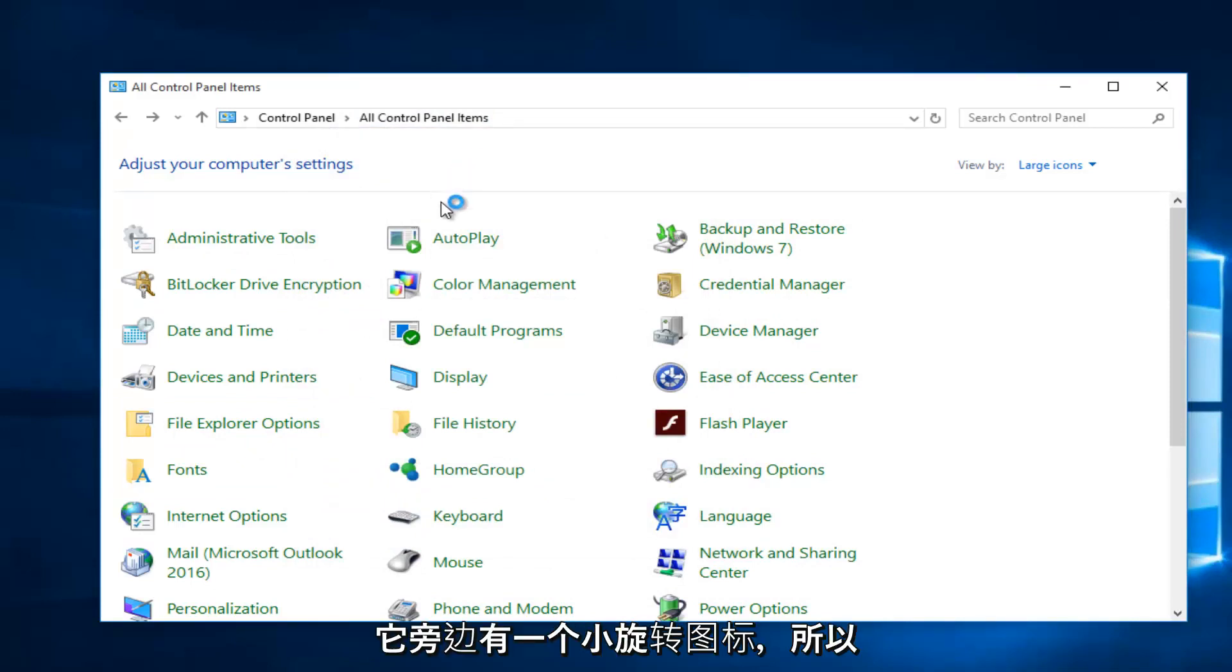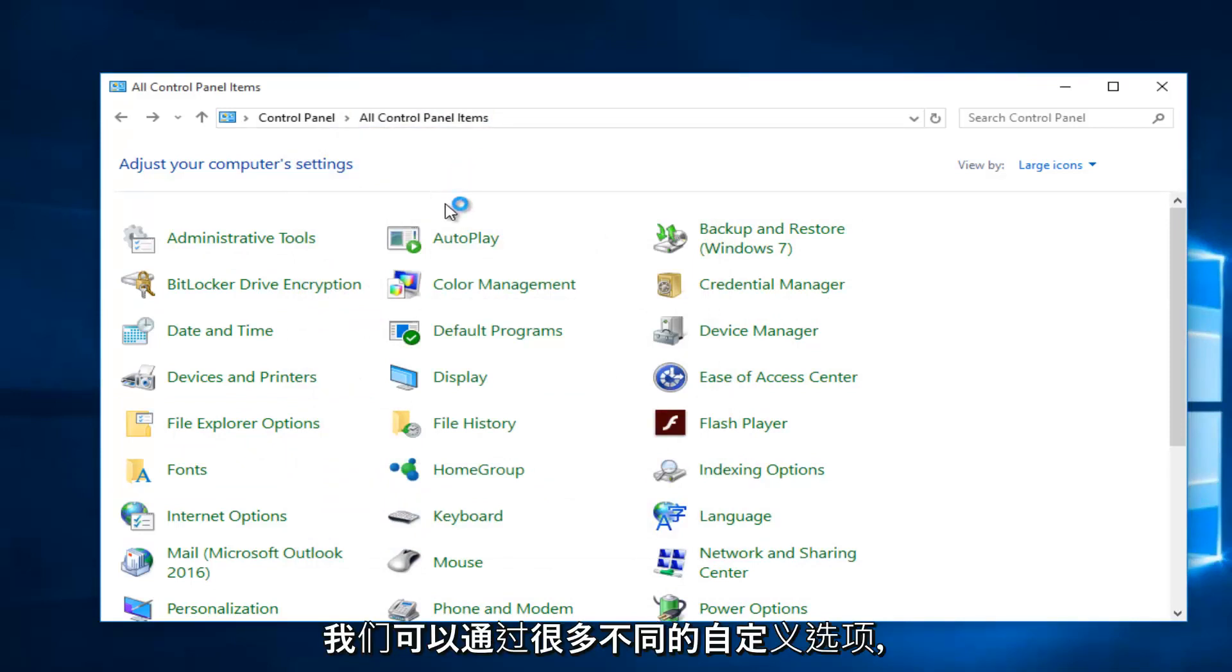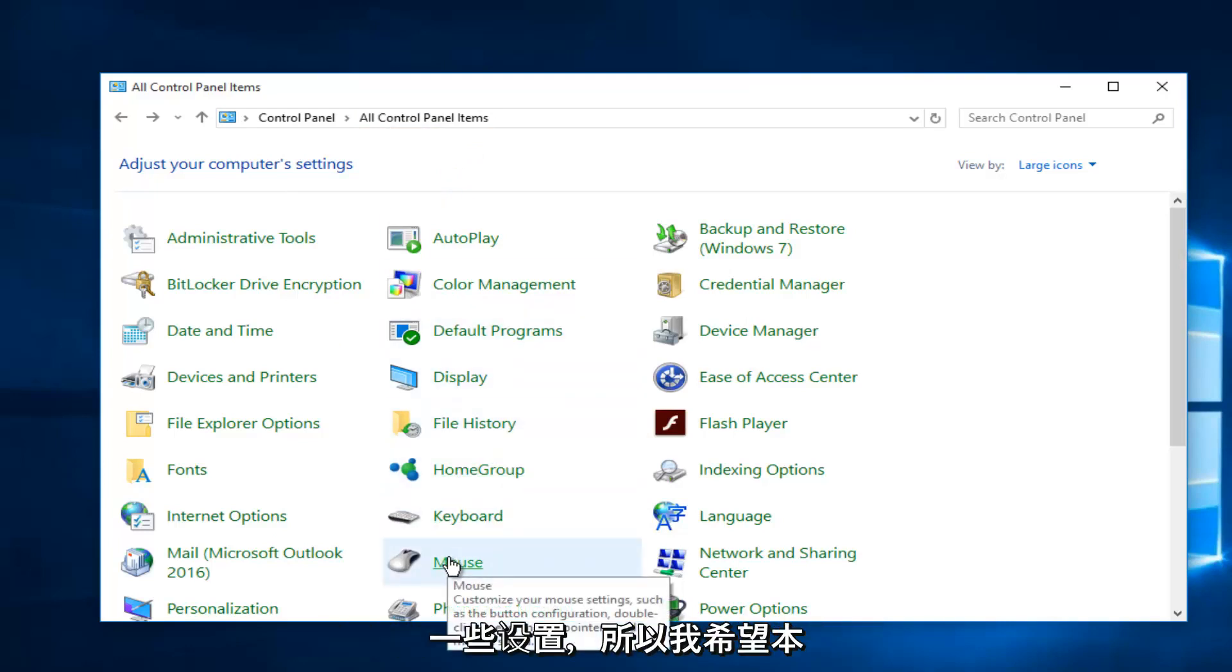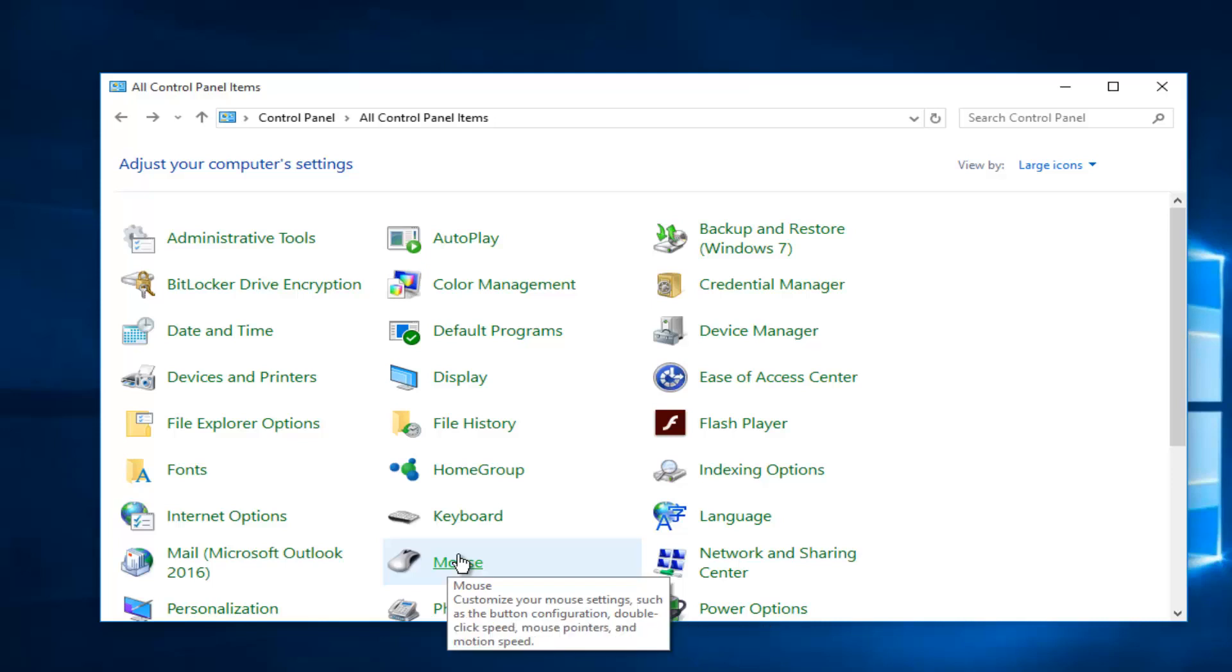So there's a lot of different customization options we can go through but I'll leave that up to you guys. I just wanted to show you how to access some of these settings. So I hope this tutorial helped you guys out and I will see you in the next video. Goodbye.